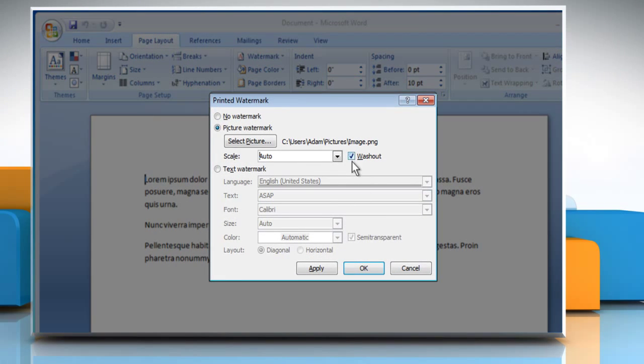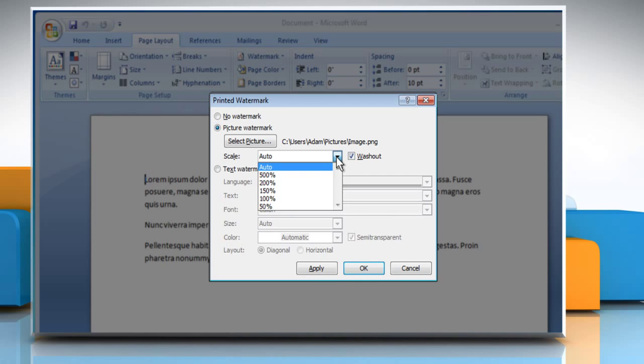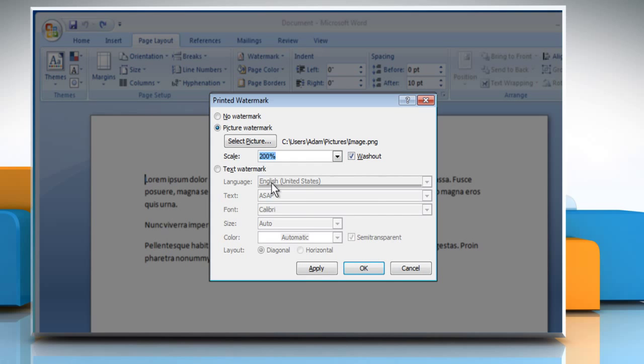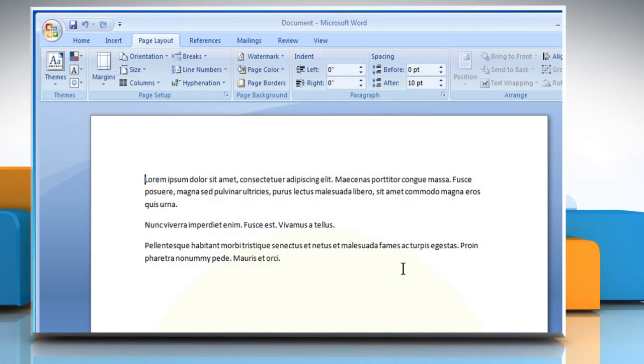Make sure that the Washout check box is selected. From the Scale drop-down list, select the appropriate scale and then click on the Apply button. Once done, click on the Close button.